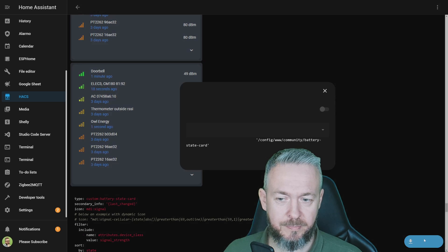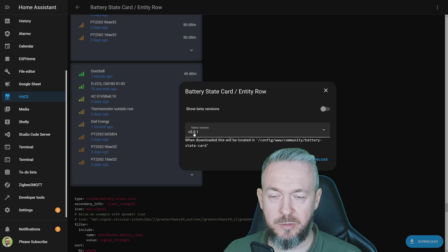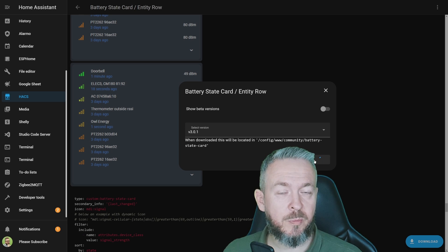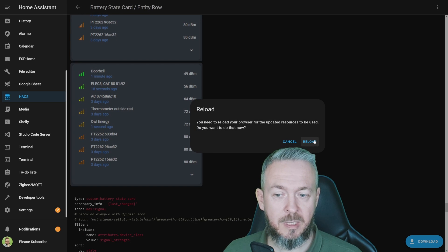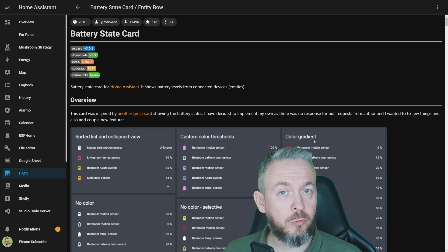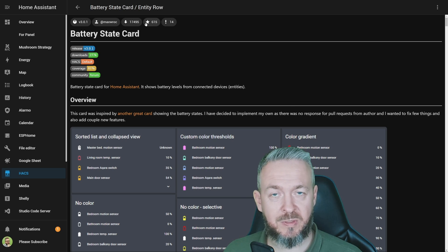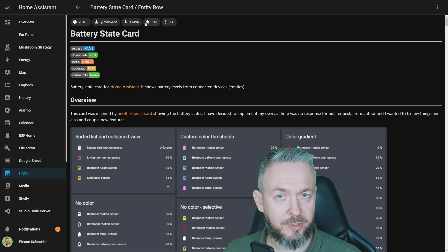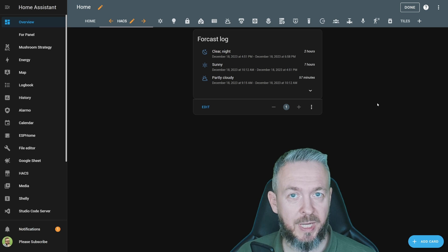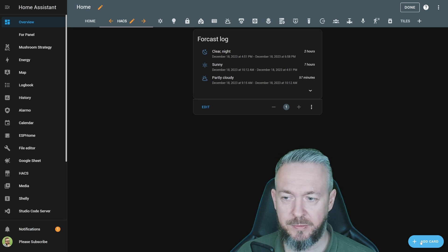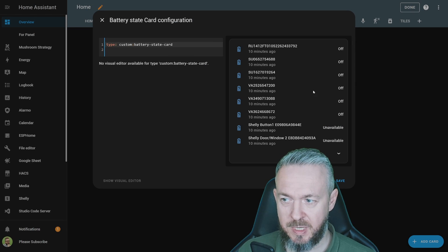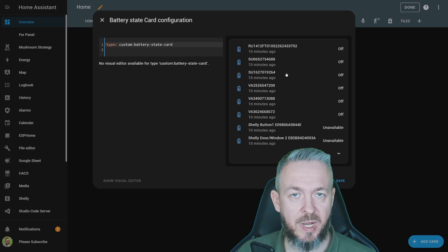Click on Download. At the time of recording, the latest version is 3.0.1. Click Download. Since this is a front-end component, we will not need to restart Home Assistant — we just need to press Reload. If you like this component, don't forget to give it a star in the GitHub repository to say thanks to the author. After the component is installed, we need to add it to our UI. Click Add Card, type 'battery', and click on Battery State Card.